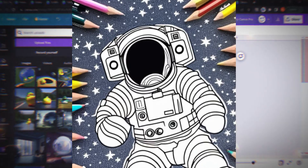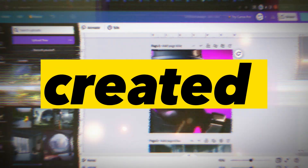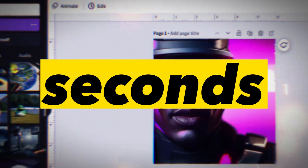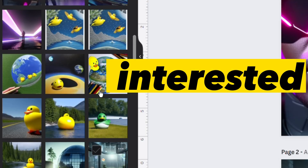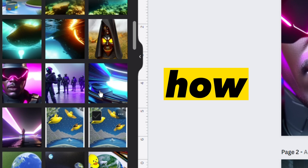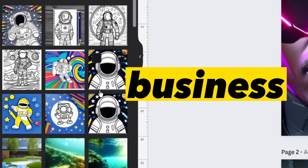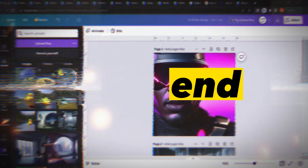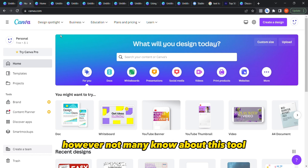These images are all created by AI in seconds and completely for free. If you are interested to know how you can do it as well, and how you can use it to grow your KDP business, watch this video to the end. Most of you know Canva, however not many know about this tool that converts text to an image using AI in seconds and for free.